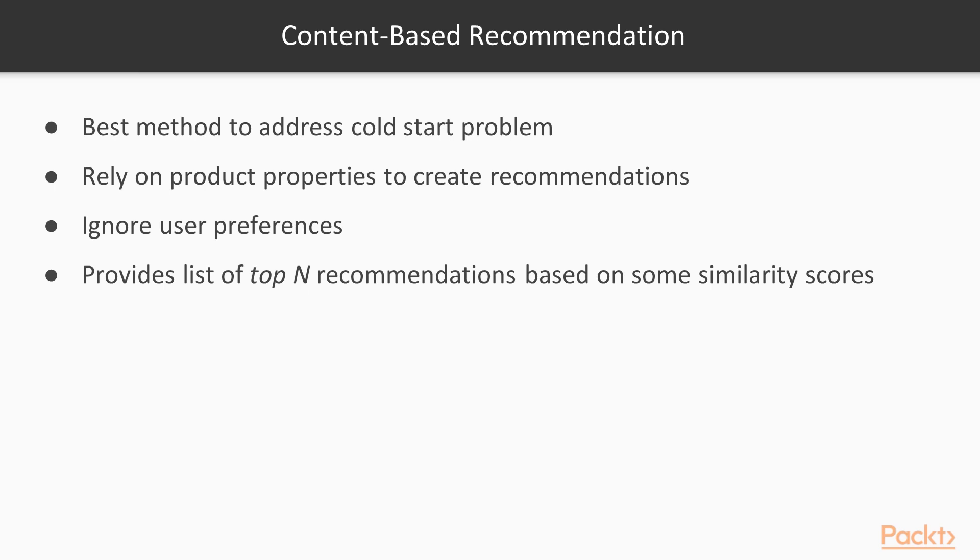Since content-based methods rely on the product properties to create recommendations, they can ignore the user preferences to begin with. Typically, the content-based filtering method provides a list of top-end recommendations based on similarity scores.